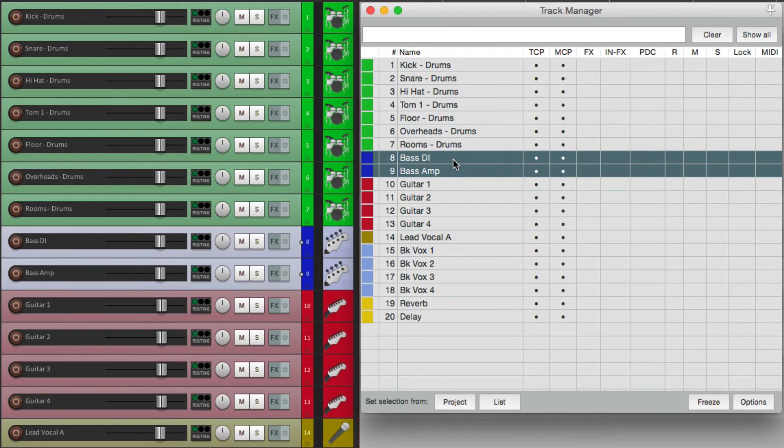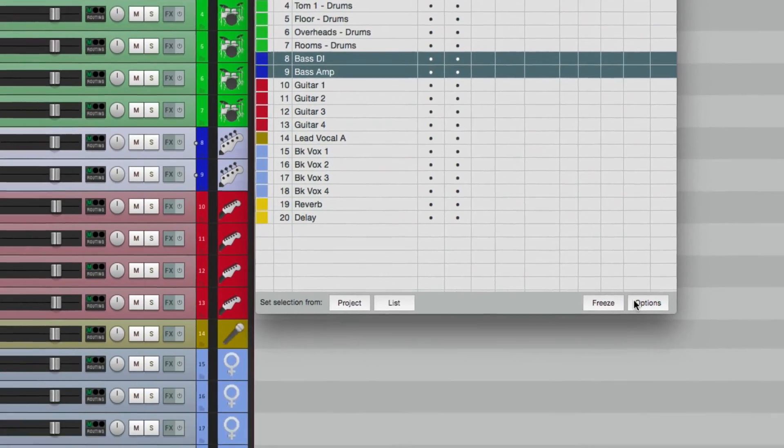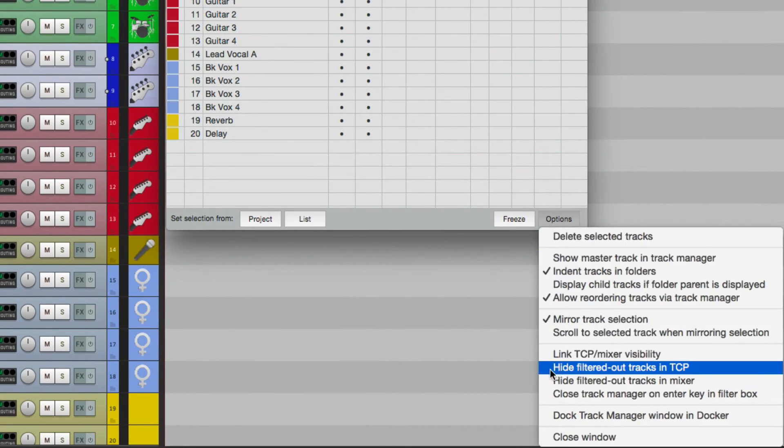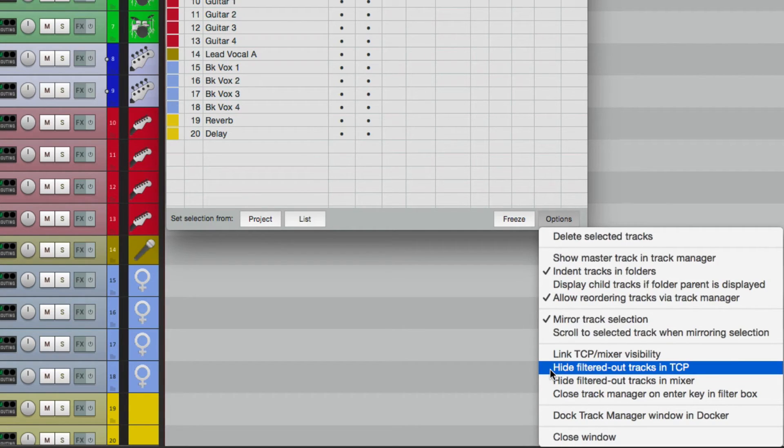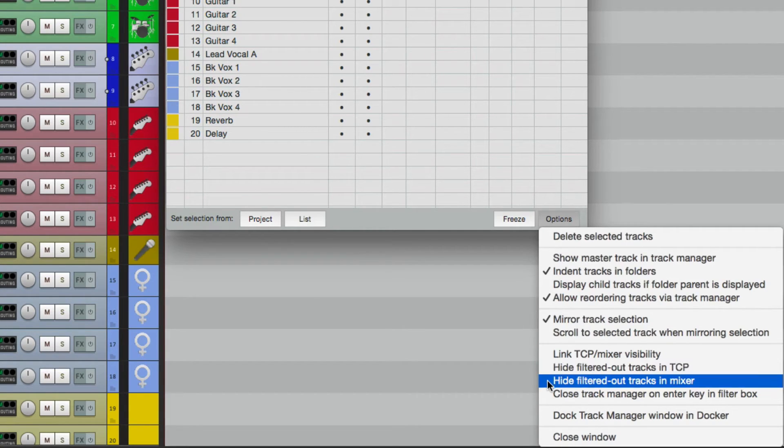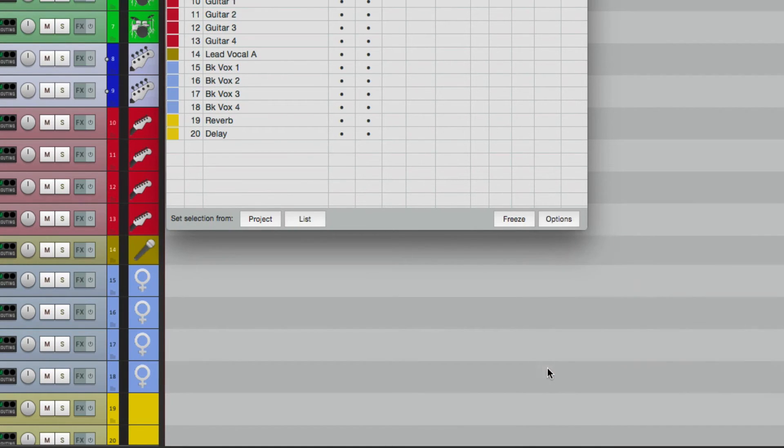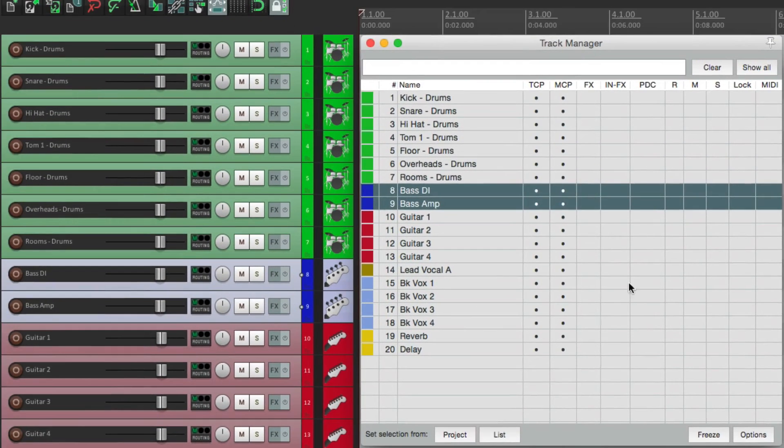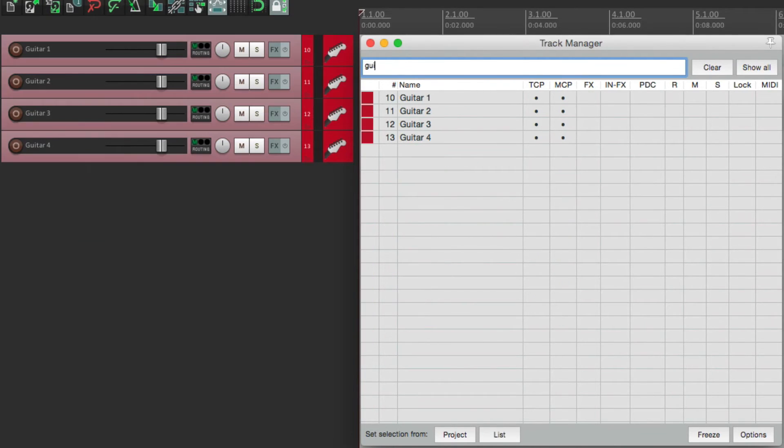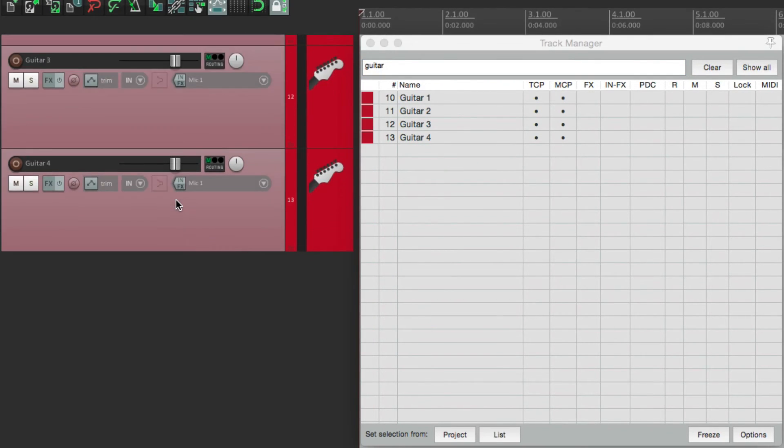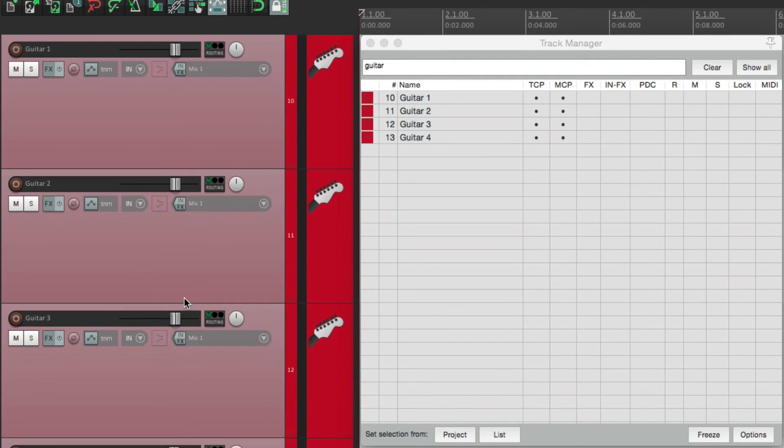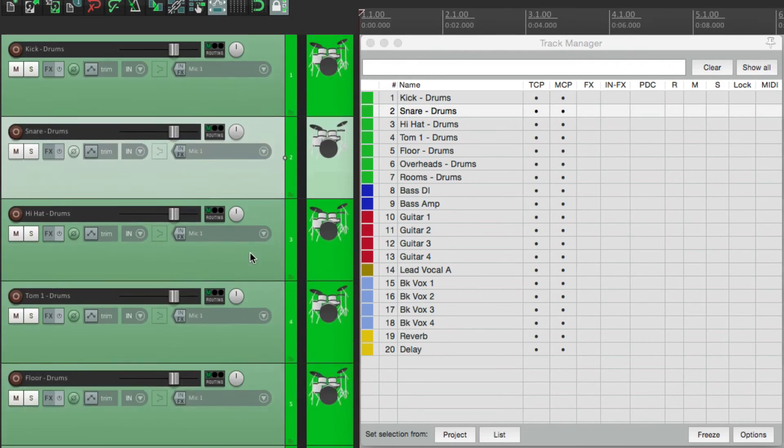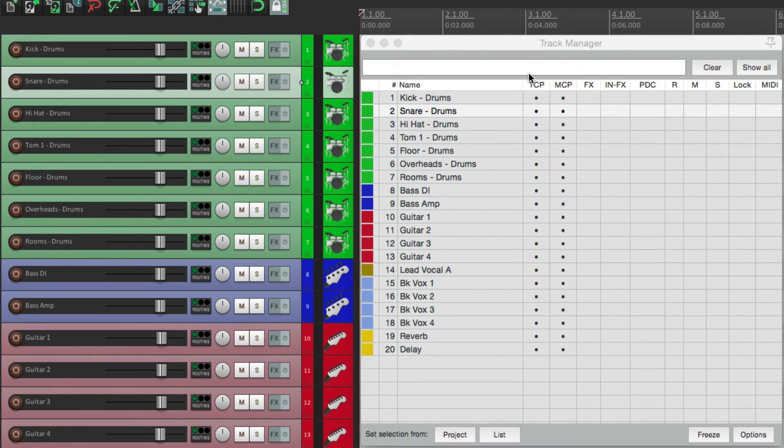Another option down here is to hide our filtered out tracks. We can do it in the track control panel or in the mixer. So let's choose to filter it out in the track control panel. So now if we type in guitar, only the guitar tracks show up over here. So we can make them bigger for editing purposes, work on the guitars, come back over here, clear it, and all tracks come back.